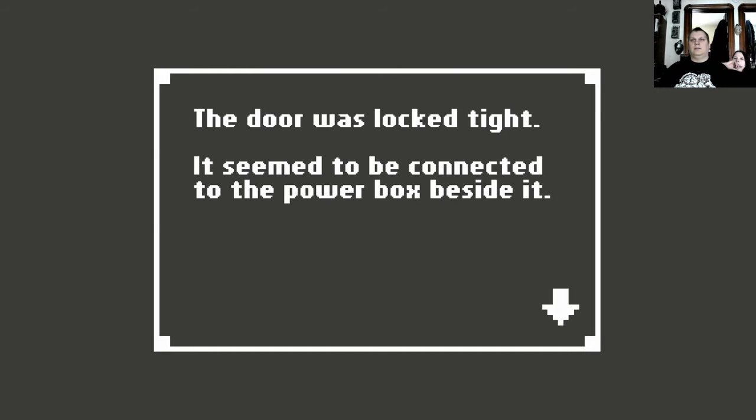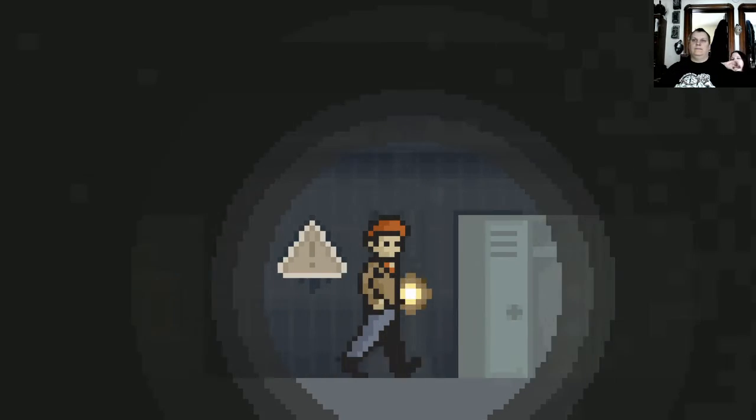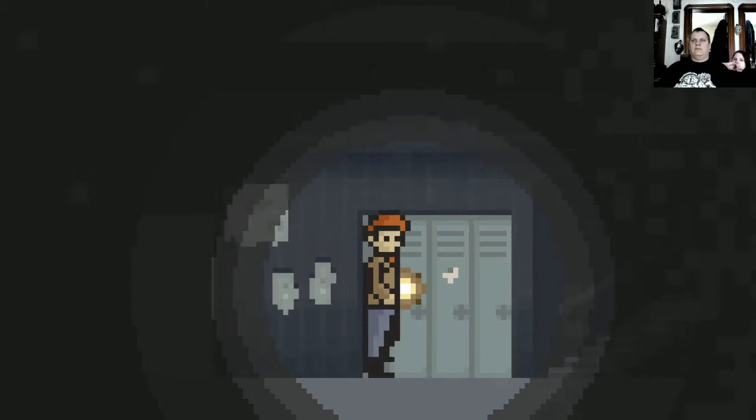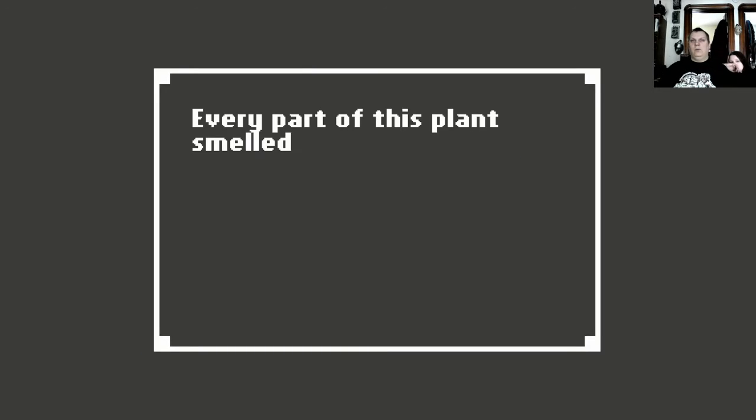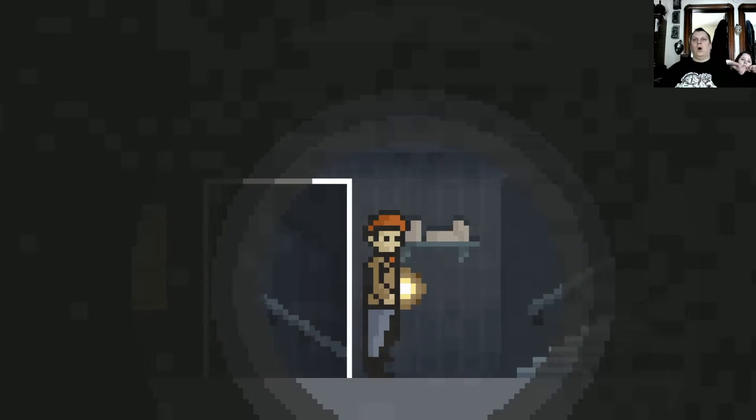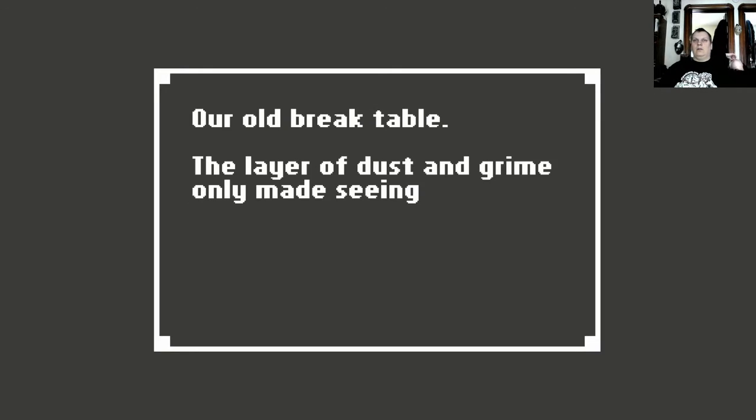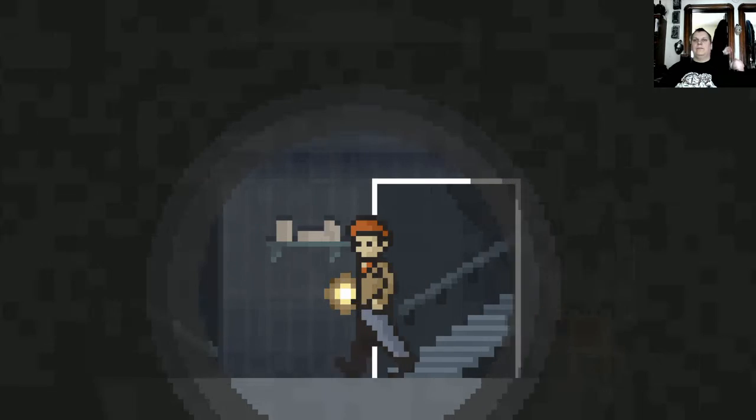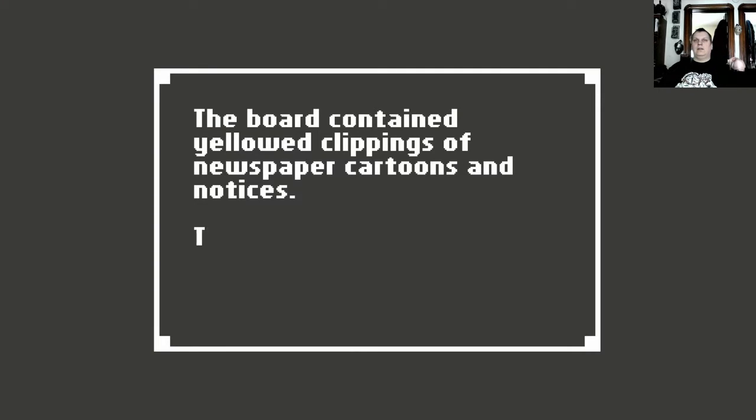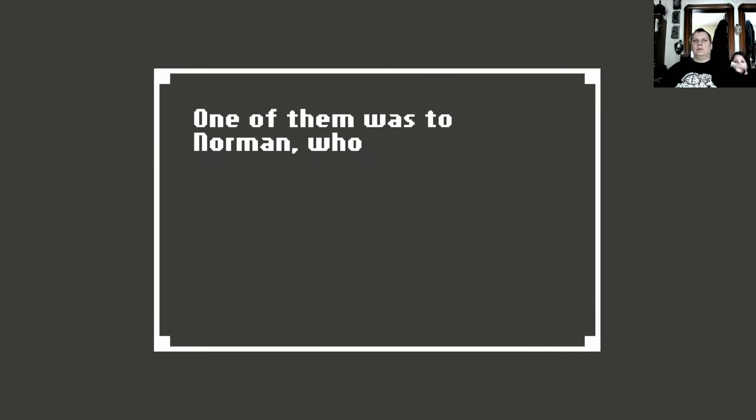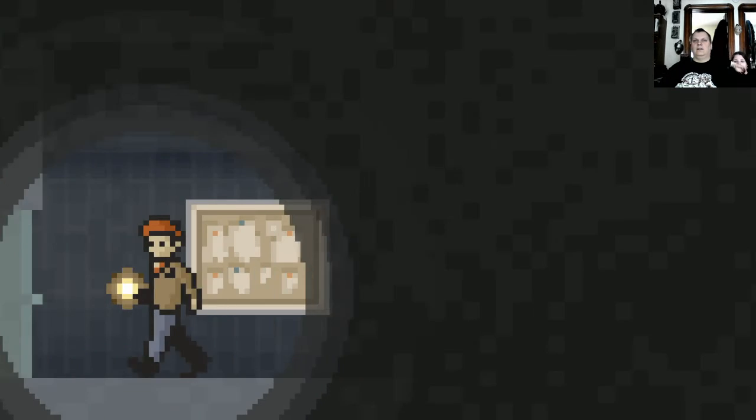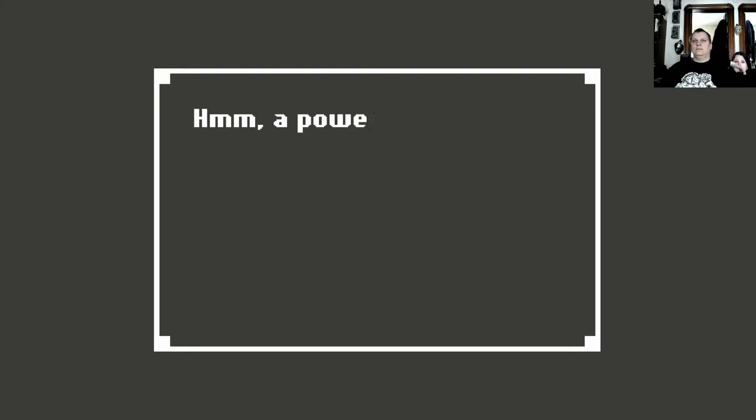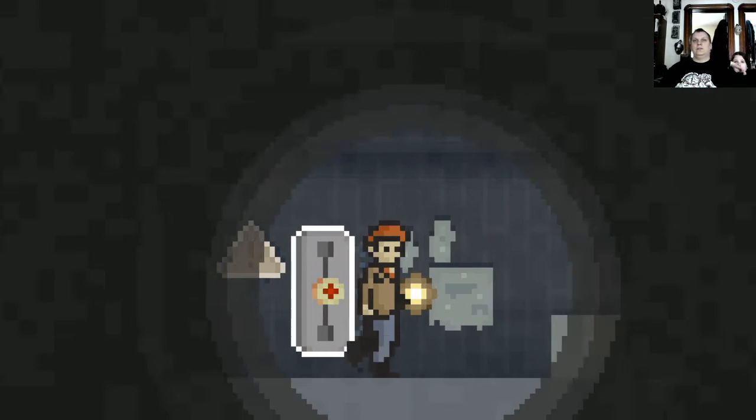The door was locked tight. It seemed to be connected to the power box behind the side. Alright, so now we need to look for the power stuff. Upstairs we go! Every part of this plant smelled old and rotted. I noticed the old bulletin board on the wall. Our old break table, the layer of dust and grime, only made seeing this thing more. The board contained yellowed clippings of newspapers, cartoons and notices. There were notes to two of the guys that worked here. One of them was to Norman, who was one of the older guys on the line. The power panel looked like it was shut off. Did I push the switch? Yup. And it looked like we're pushing the switch again.